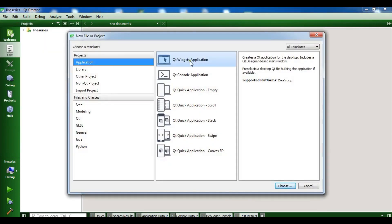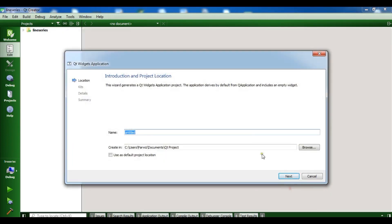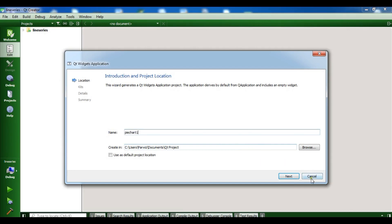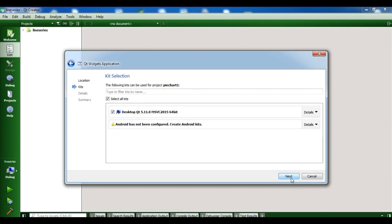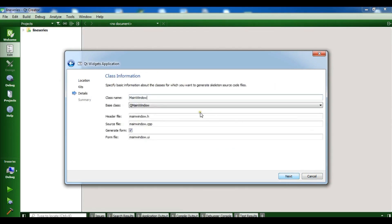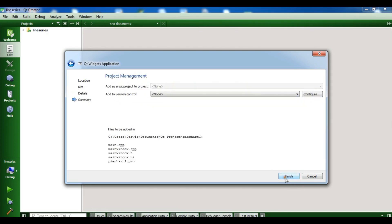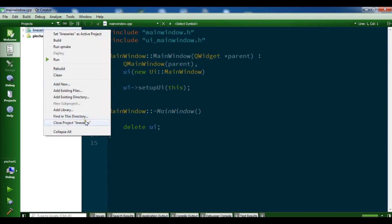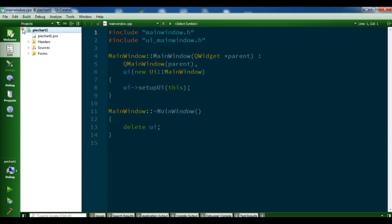I'm going to create a new project — Qt Widget Application — and I'll call it 'pie chart'. Click next, next, choosing QMainWindow, click next, finish. Now we have our pie chart project and let me close the previous line series project.